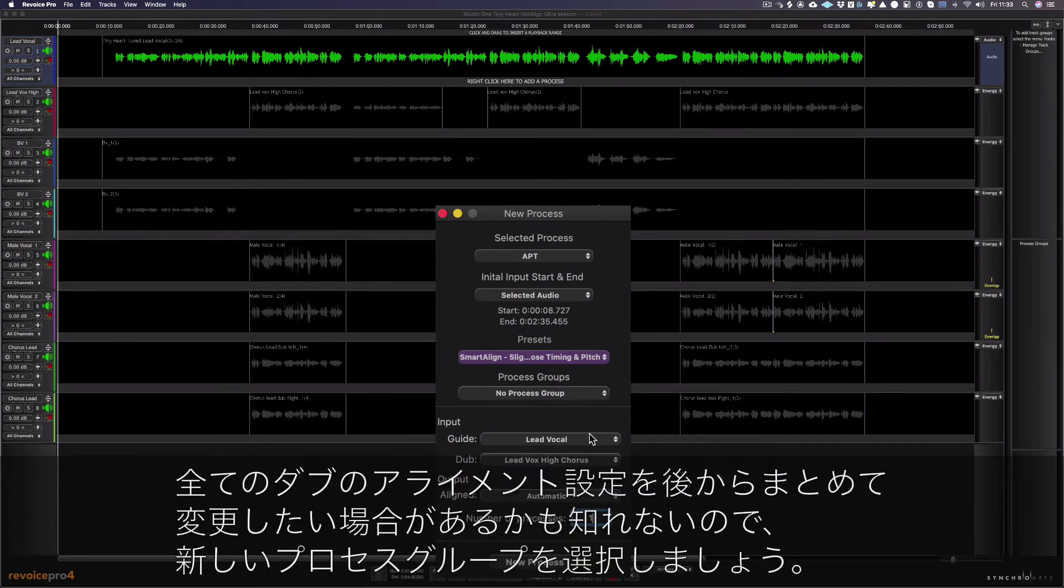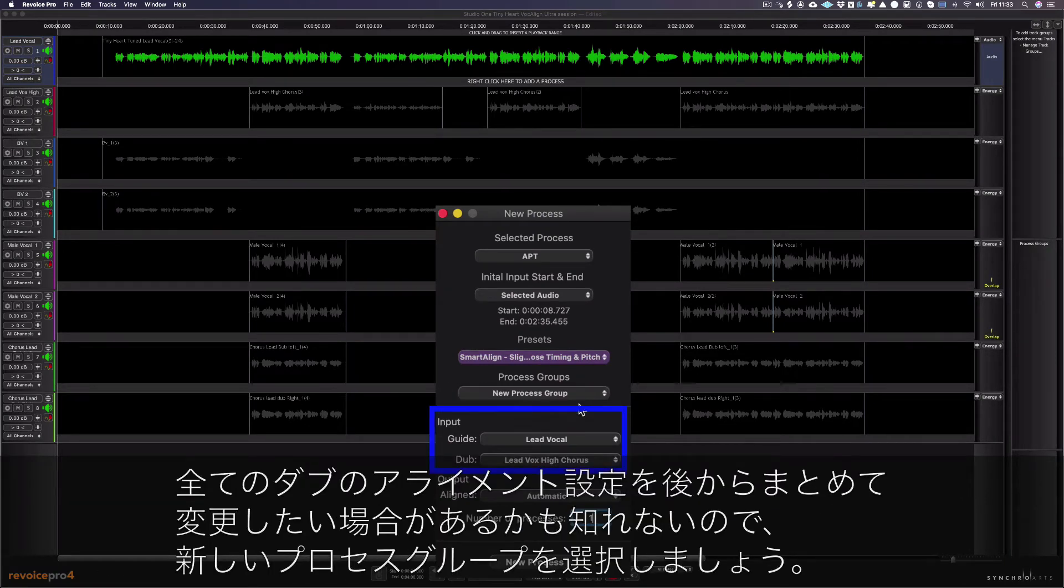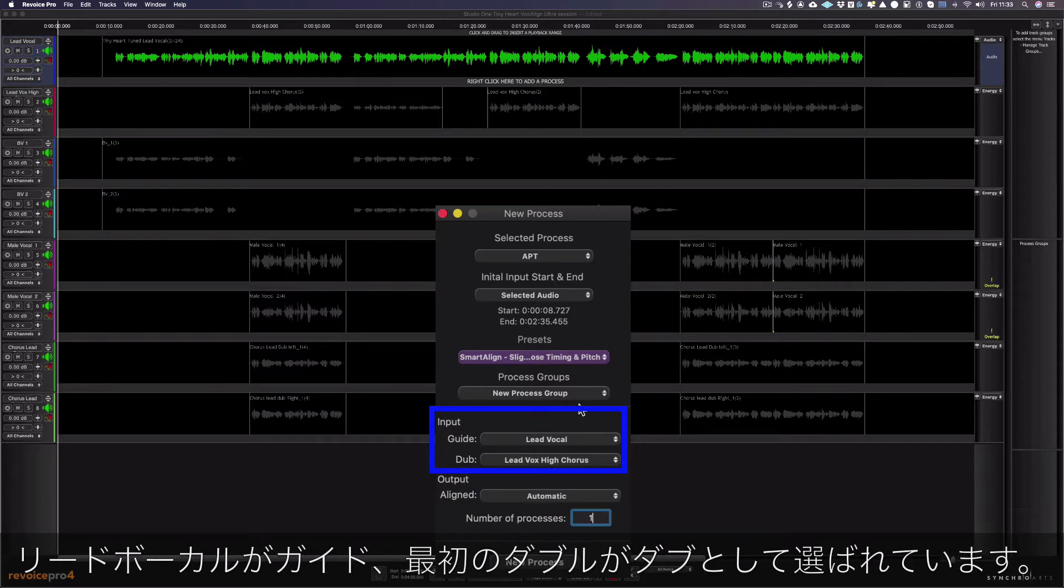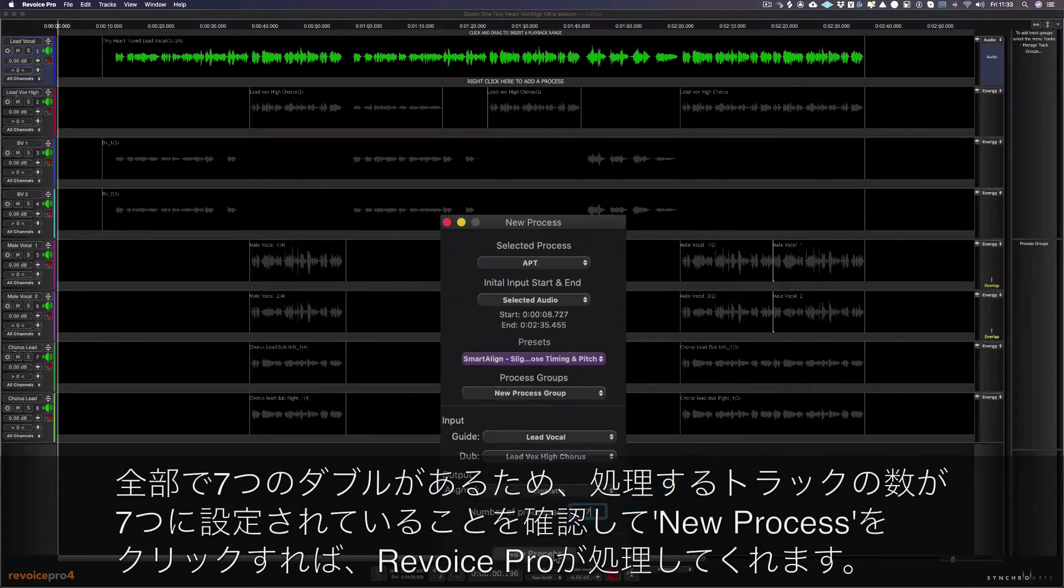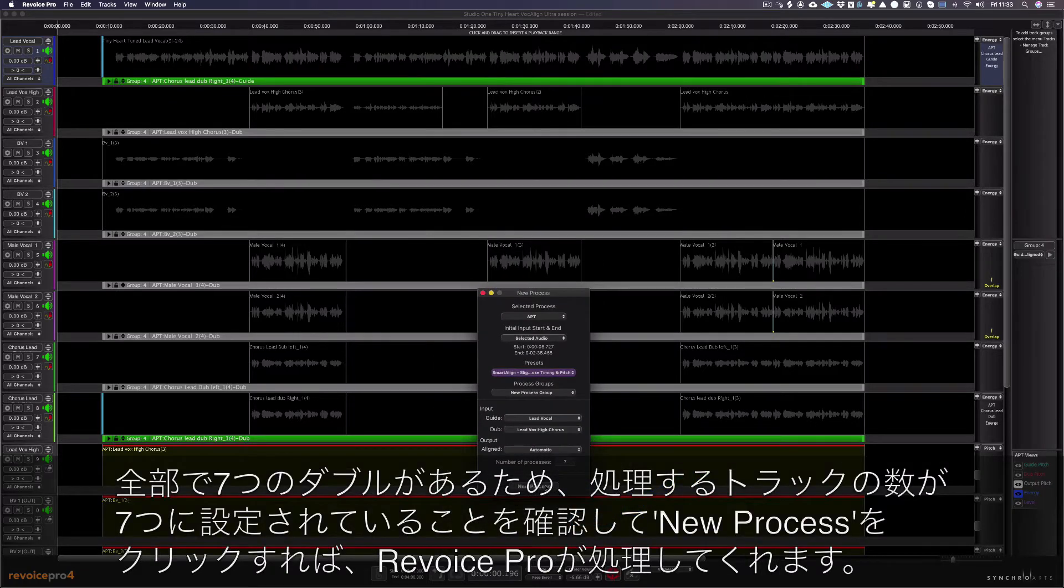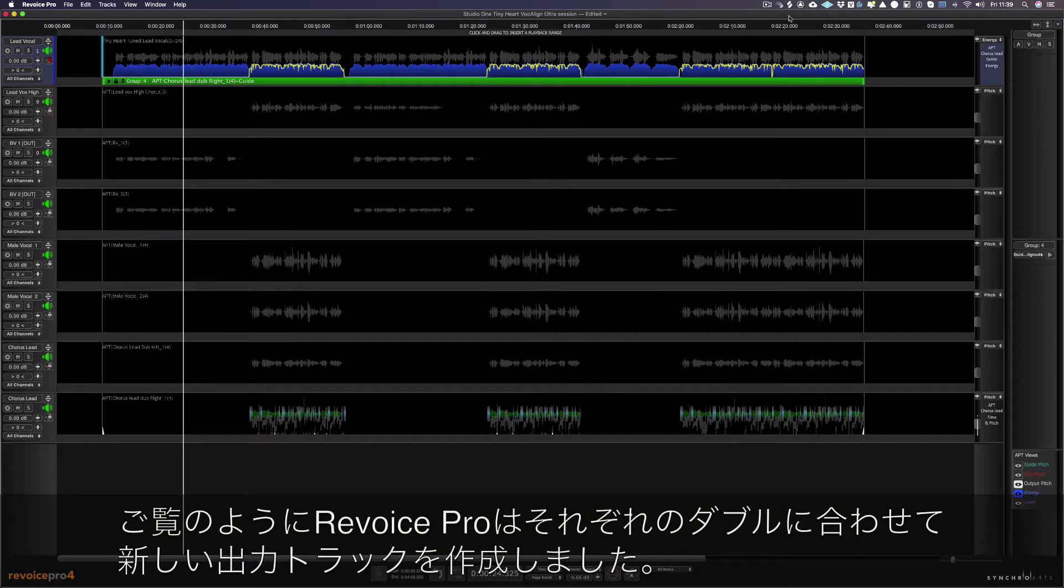As you might want to change the alignment settings for all the dubs together later on, let's choose new process group. The lead vocal is my guide and the first double is selected as my dub. As there are seven doubles in total, I need to make sure the number of processes is set to seven. Then I just click new process as Revoice Pro will do the rest.